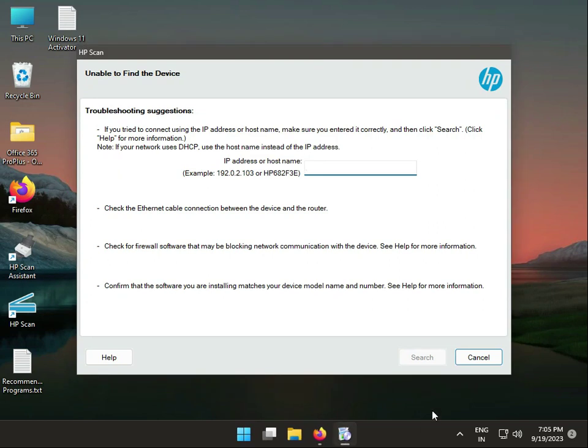If you need to find the IP address, type in the IP address and then search. The setup will detect your printer on the network.